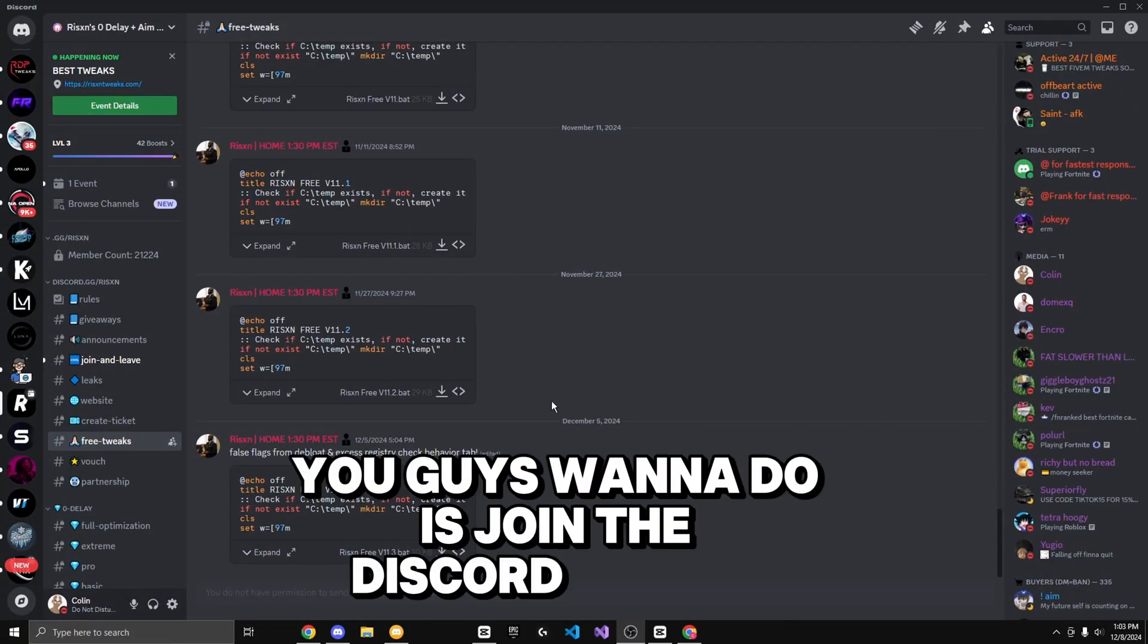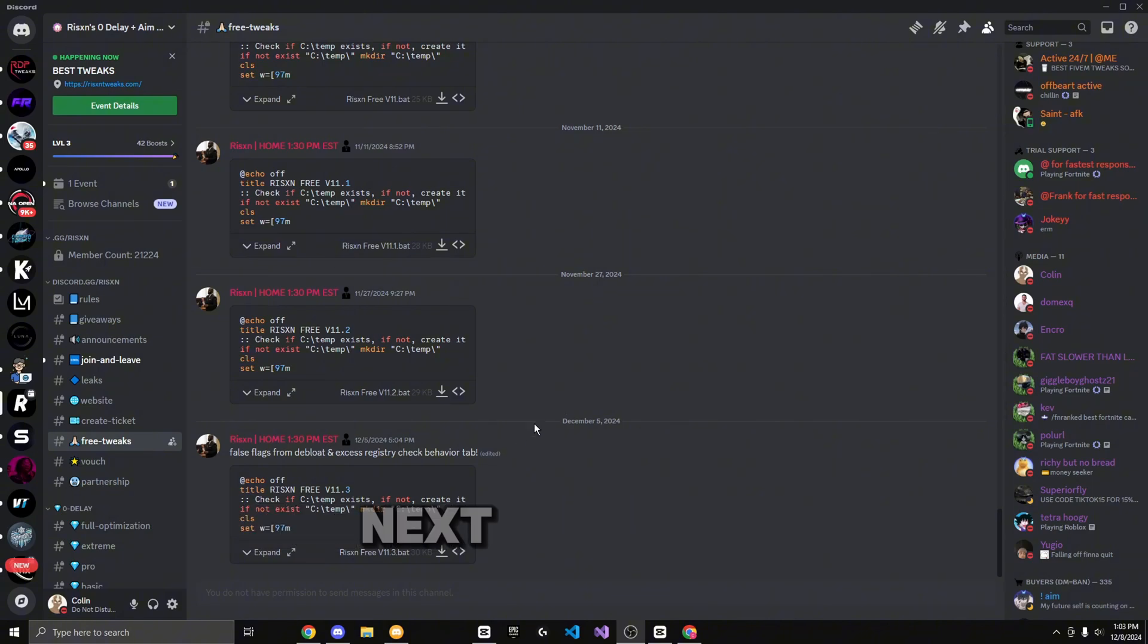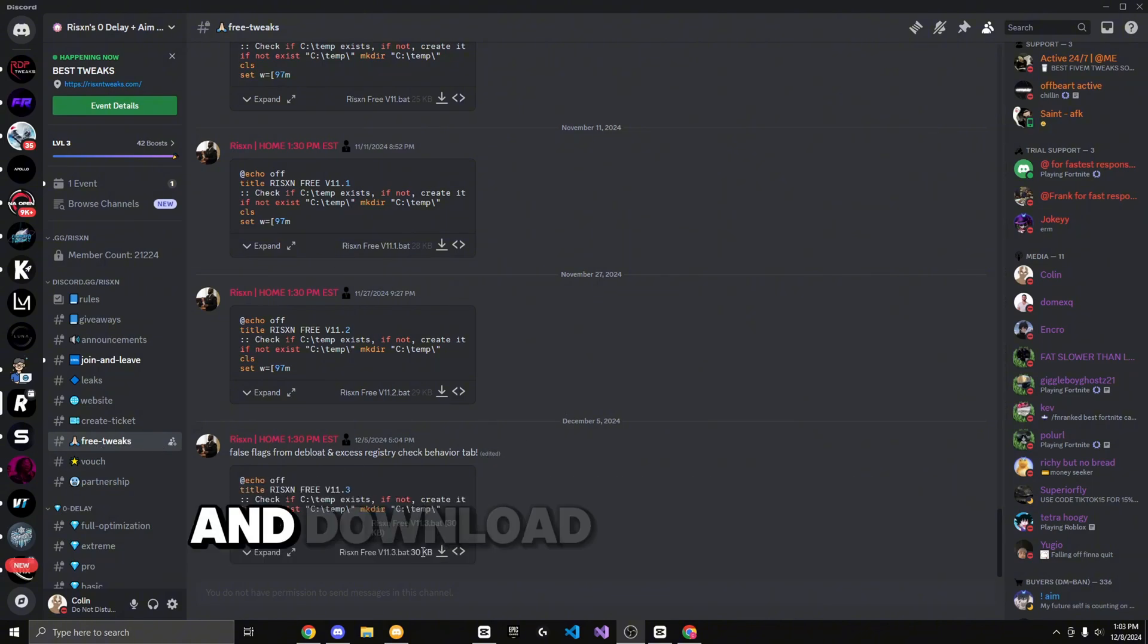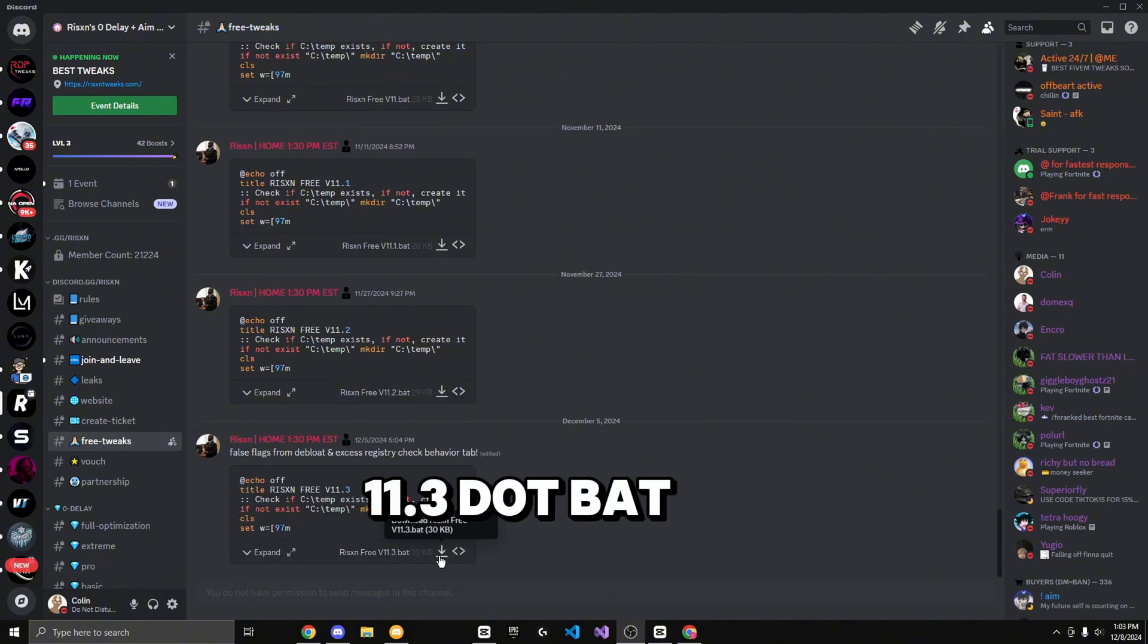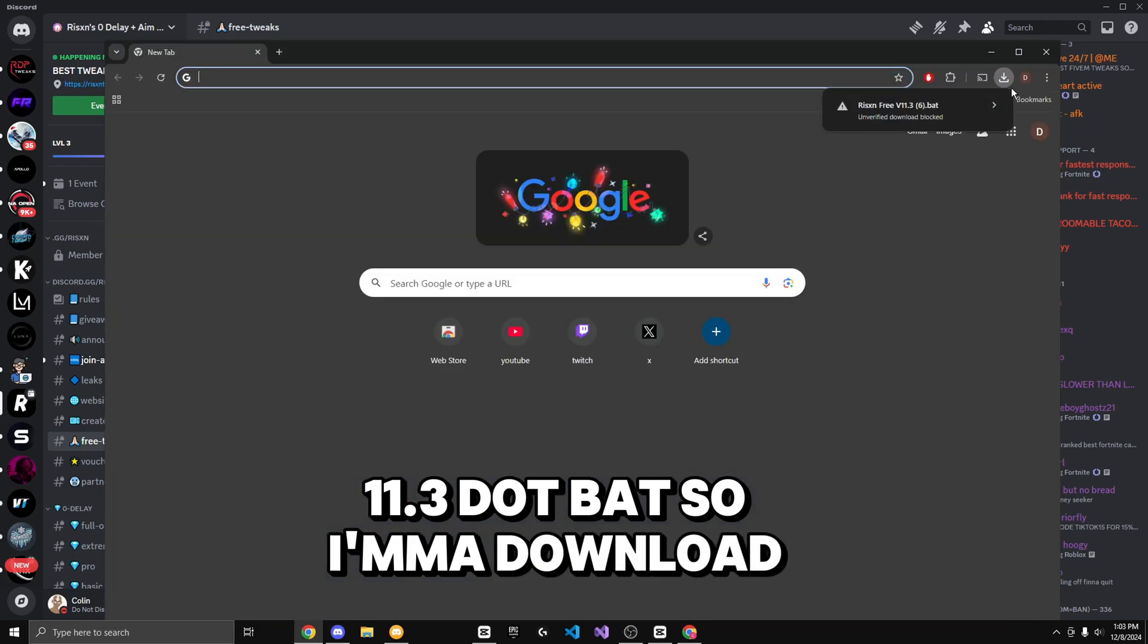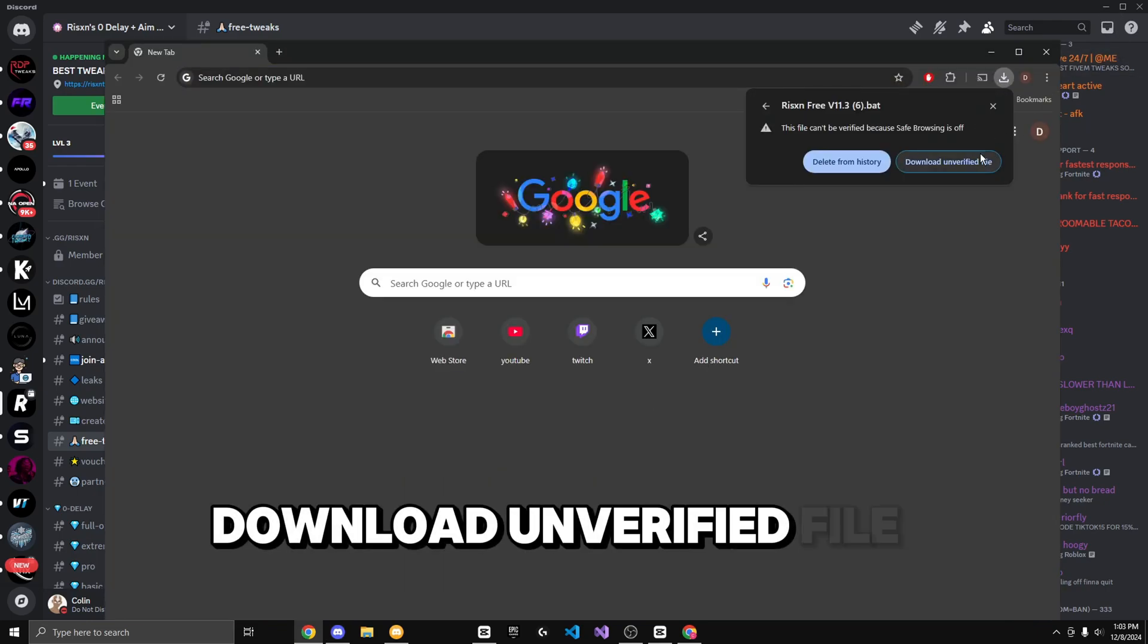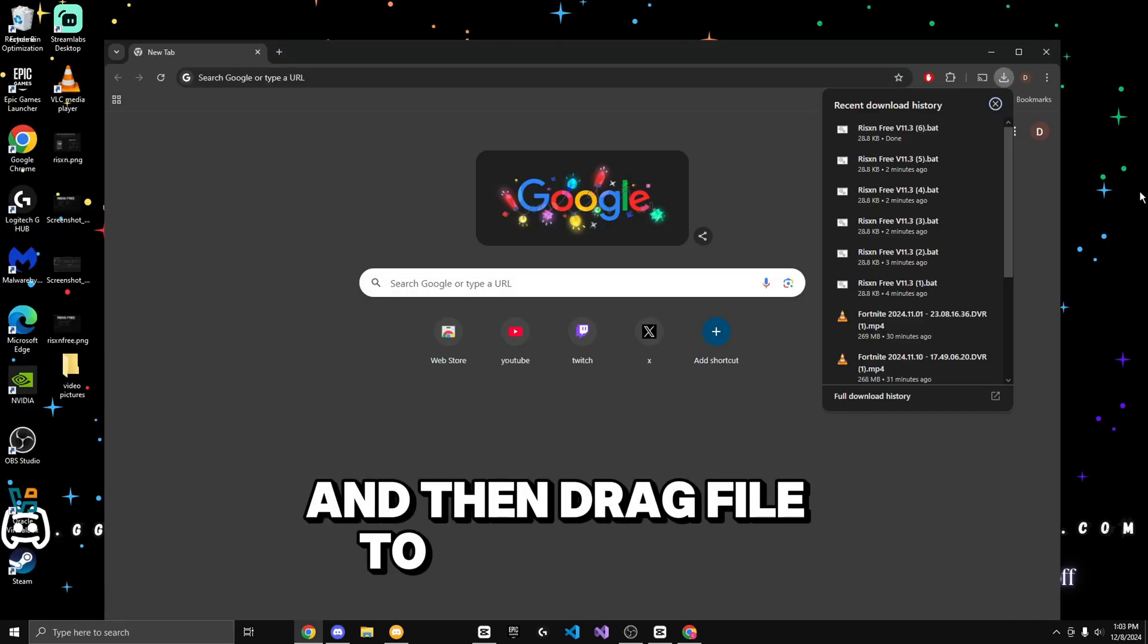First thing you guys want to do is join the discord server in the link in the description below. Next you want to find yourself to the free tweaks channel and download ricksonfreev11.3.bat. I'm going to download the verified file and then drag the file to my desktop.